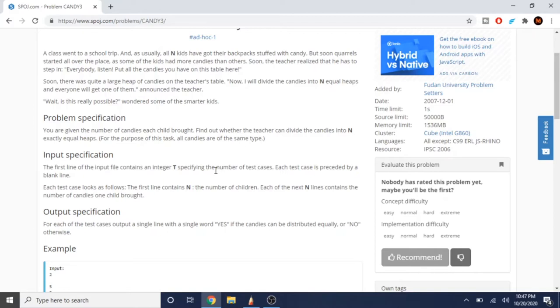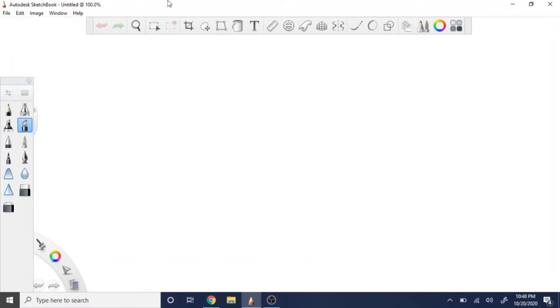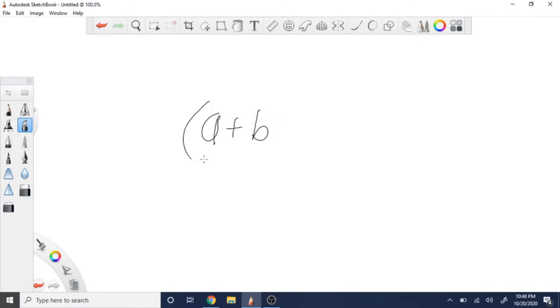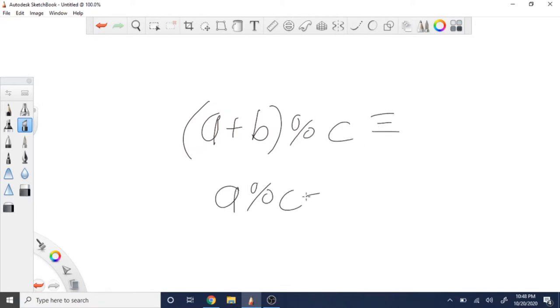So how do you do this problem? Well, the problem is actually not that difficult. Remember back when we talked about modular arithmetic? If I do a plus b and I mod by c, this is equivalent to a mod c plus b mod c.